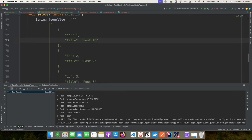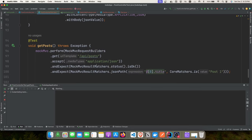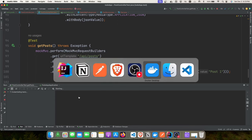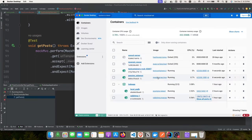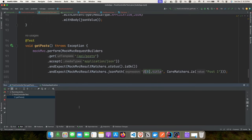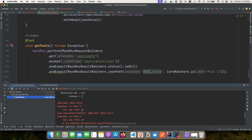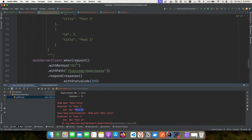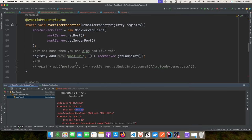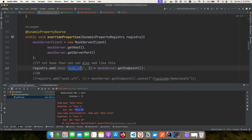To verify the mock server is actually being used, let's change the expected title from 'post 1' to 'post 10'. The test now fails because the mock server returns our defined response — not the real backend — confirming the call goes to the Testcontainers MockServer. You can run in debug mode to inspect the random URL and port being assigned.